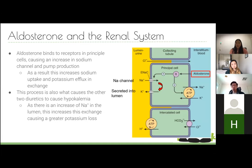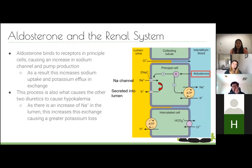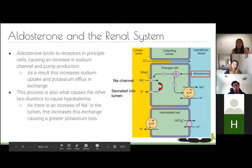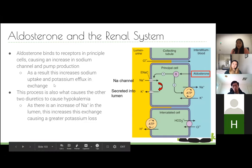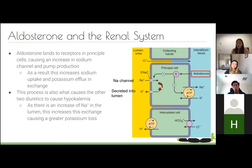Understanding aldosterone is crucial. Aldosterone binds to receptors in principal cells and increases sodium channel and pump production — normally causing sodium reabsorption and potassium excretion. If you block aldosterone, this is reversed: sodium stays in the urine and potassium is retained, causing hyperkalemia. This is the basis of potassium-sparing diuretics. The other systems (loop and thiazide) cause hypokalemia because aldosterone is not blocked.